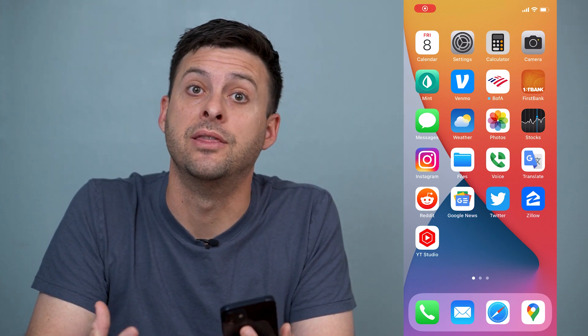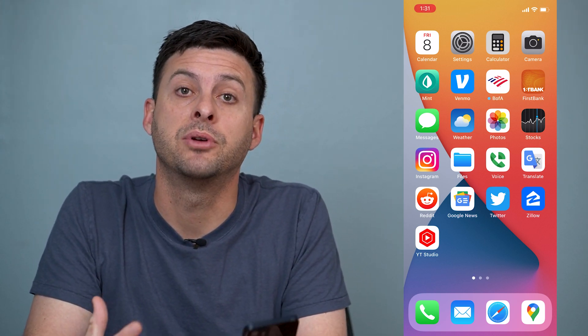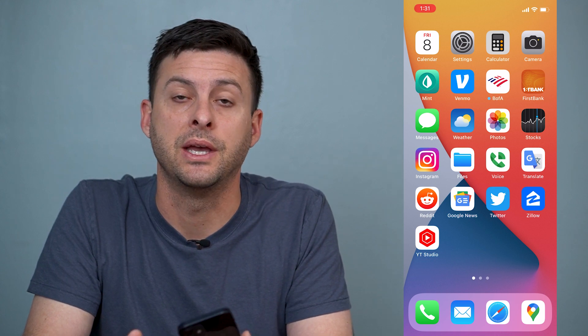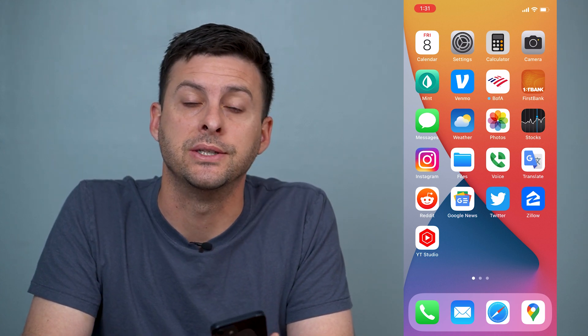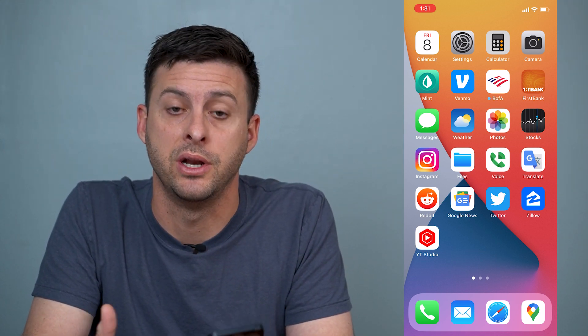Hey guys, Trevor here and in this video I'm going to show you how to unmute stories on Instagram. It's pretty quick and easy so let's jump right in.